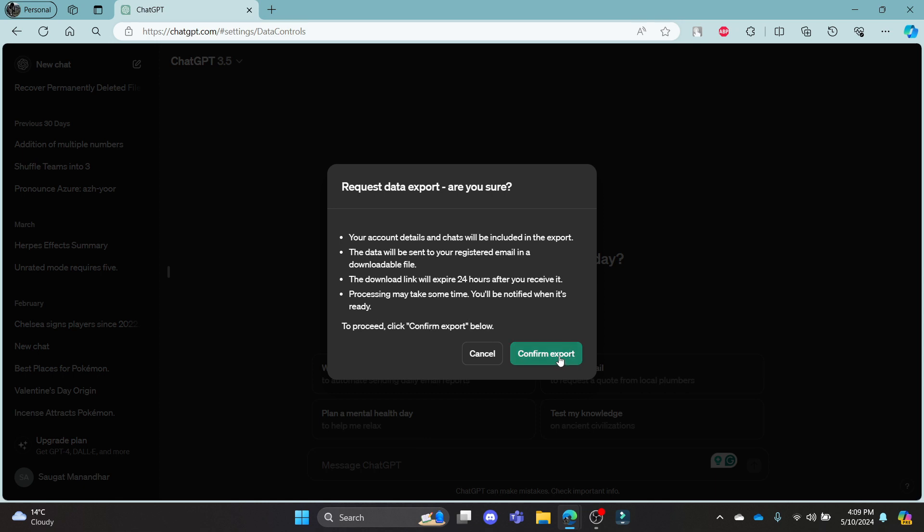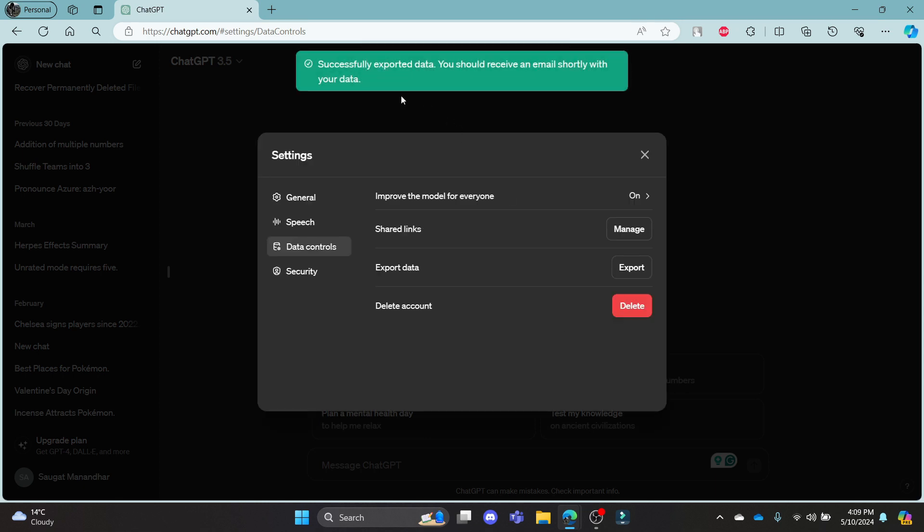Go ahead and click Confirm Export, and you can see that your data has been exported. You should receive an email shortly with your data.